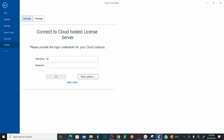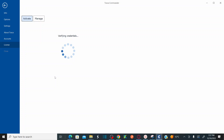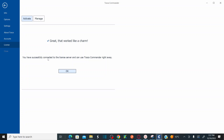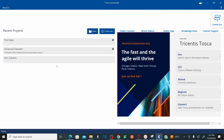Provide the same email ID and password you registered with. As soon as you click OK, it will retrieve your cloud licenses. You'll see the message: 'You have successfully connected to the license server and can use Tosca Commander right away.' Click OK, and then you can start creating your first project using the latest Tosca 16 version.